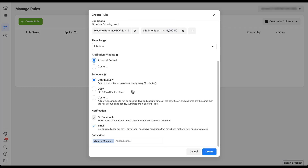The next thing we get to do is schedule how often these rules will run. Facebook's default option is to run the rule continuously, which means it runs as often as it possibly can — usually about every 30 minutes — and just keeps checking if any portion of your account meets the criteria. For our example with lifetime spend and purchase ROAS of three, running continuously makes good sense because it's always trying to find an ad set that has spent over $1,000 in its lifetime and is not meeting the minimum ROAS — it'll turn it off as soon as it sees it, even right at the $1,001 mark.